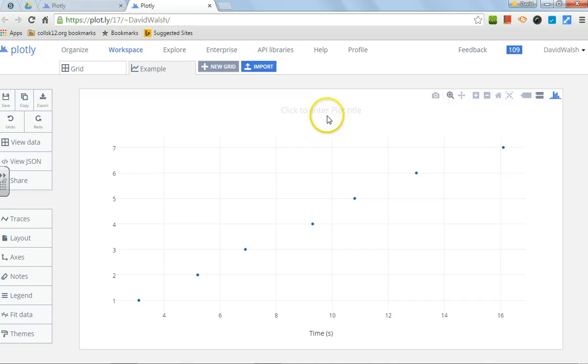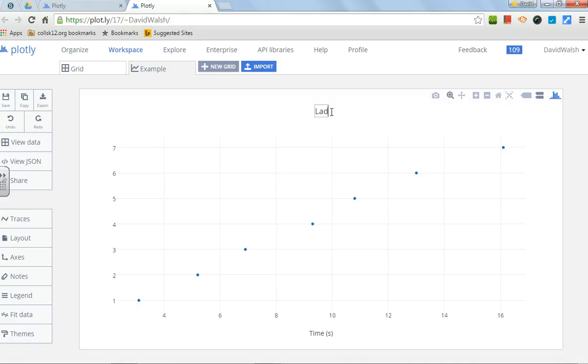Now, you see here it says enter plot title. You always need to have a title to your plot that makes sense based on what you're trying to graph. In this case, you could call it Lab 1.